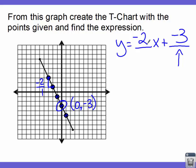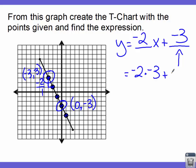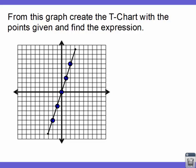We can check this by plugging in another point. Taking the coordinate negative three, positive three: substitute x equals negative three into y equals negative two x plus negative three. Negative two times negative three is six, plus negative three equals three — yes, that checks out. Now try one on your own and then we'll be done with this lesson. Pause the video and answer the question.